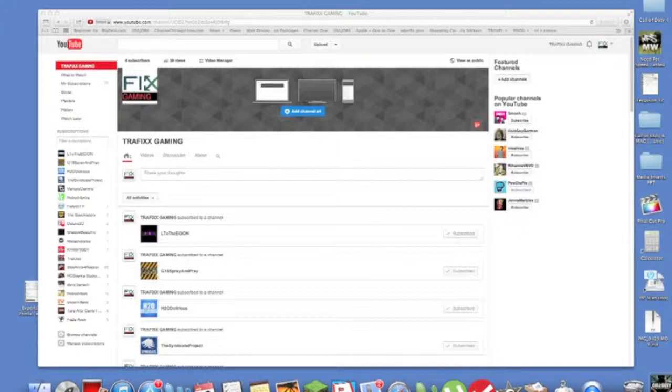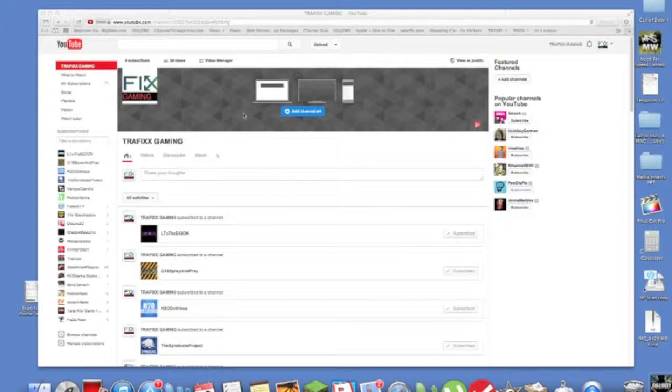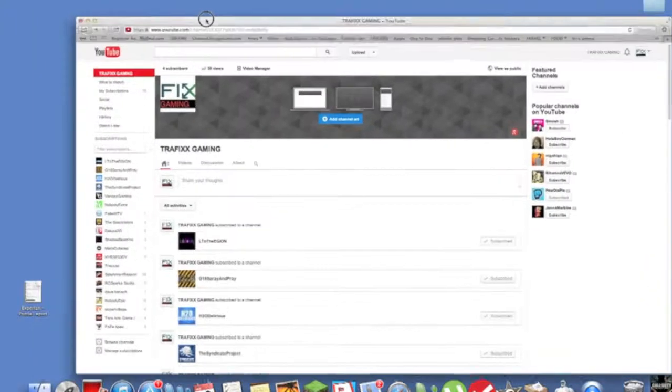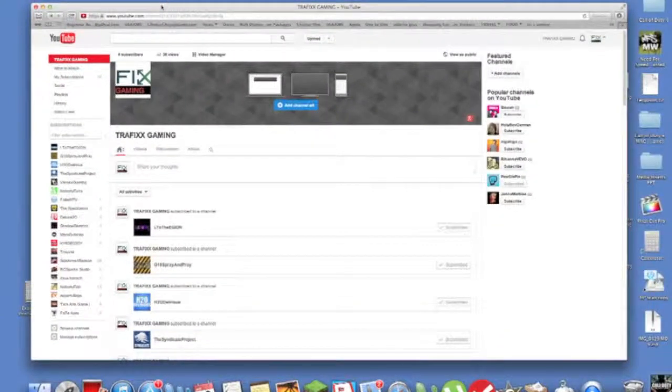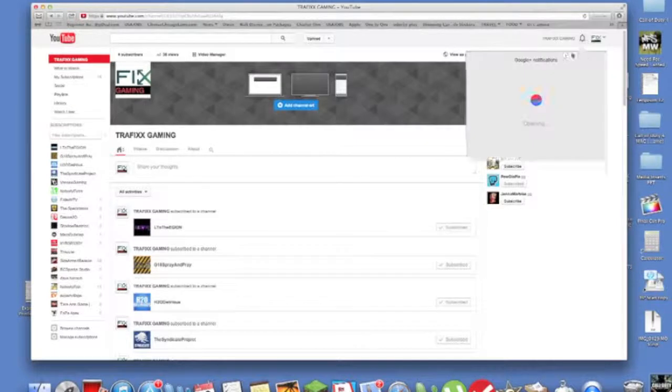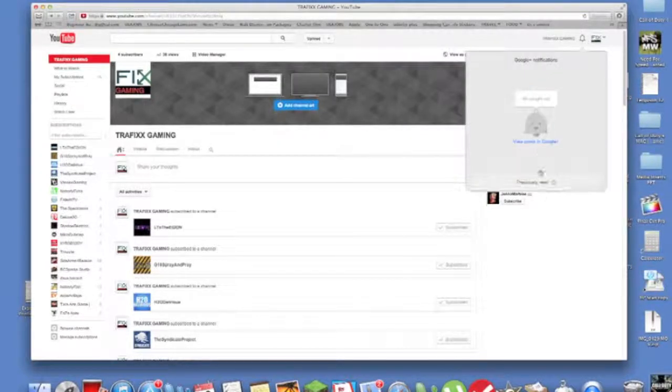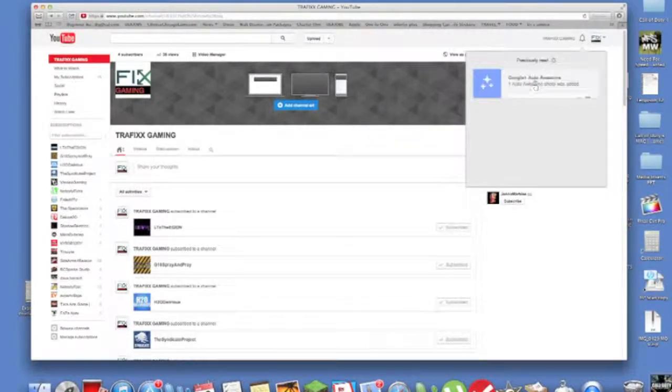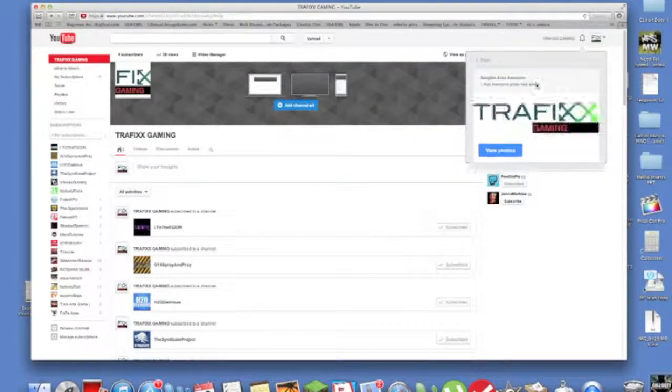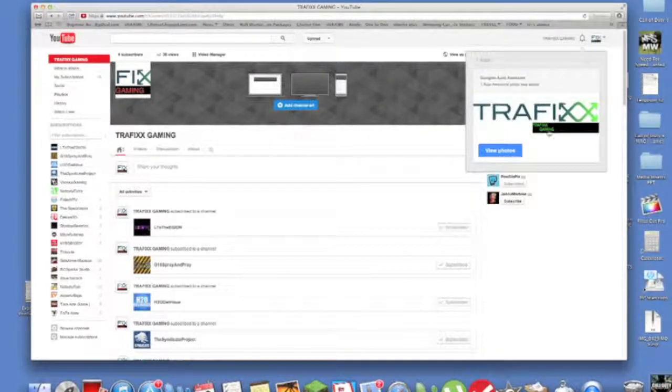Alright what's up guys, Dave here from Trafixx. This is my new channel right here as you can see, Trafixx Gaming, and Google Plus did this I think, added an awesome